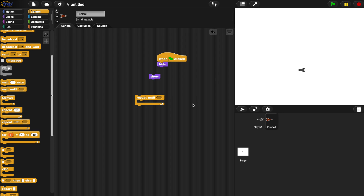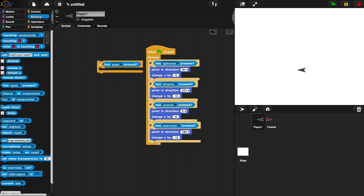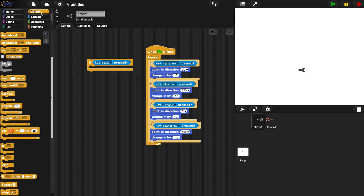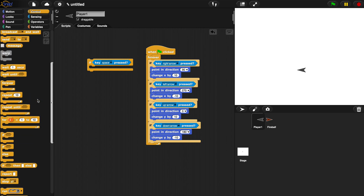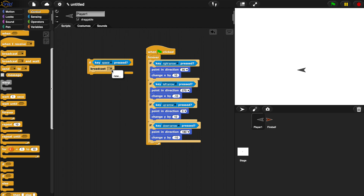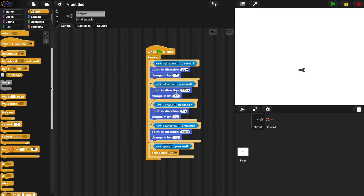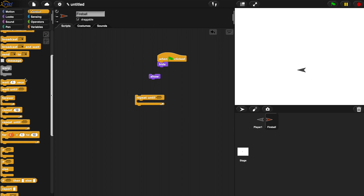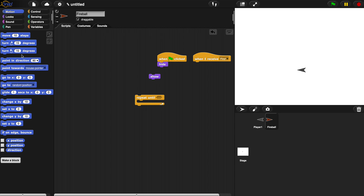We'll want a repeat until the fireball hits the edge of the screen or something else happens — we'll code that later. Over on player one, we'll add another if conditional for the spacebar key, and we're going to broadcast a new message called 'fire' inside the forever loop. So whenever we press spacebar, we broadcast the invisible message 'fire'. On the fireball sprite, we add a 'when I receive fire' event, then go to player one's position.